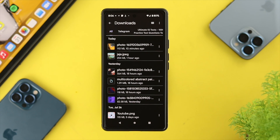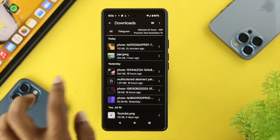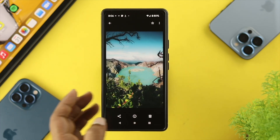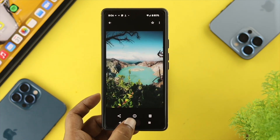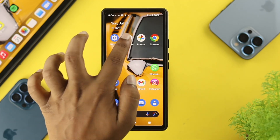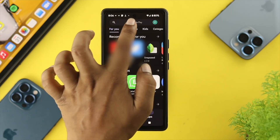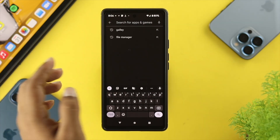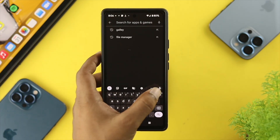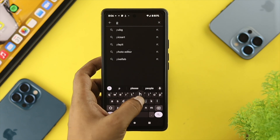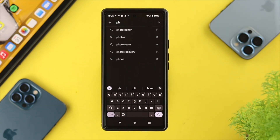Let's say you did that process but you still have a problem opening pictures or videos on your phone. In that case, the next option is to open up your Google Play Store, tap on search, and type 'photo or video converter.' If you're having a problem with pictures, download a photo converter; if it's a video, download a video converter.